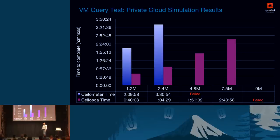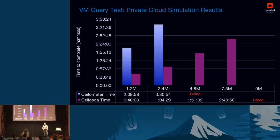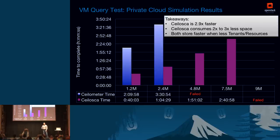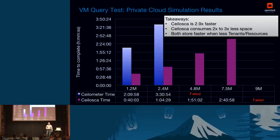We repeated the same test on the virtual machine for the private cloud. In the private cloud the amount of data at failure was the same, but overall both systems were speedier. There is a correlation: the more tenants you have, the slower the systems become. This is because CEILOMETER has a resource creation step that is time-consuming, so more tenants means more of that processing is required.